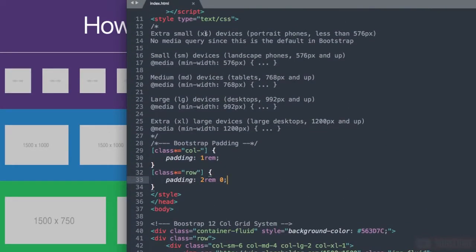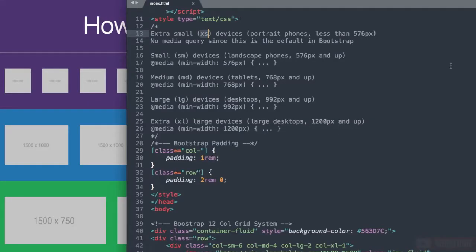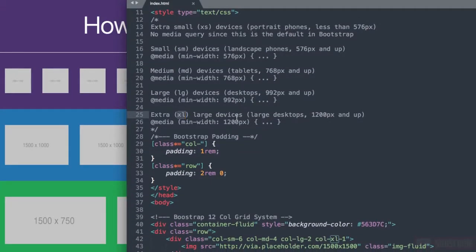The smallest version is XS or extra small in bootstrap which is anything less than 576 pixels all the way up to XL which is extra large in bootstrap which means you're over 1200 pixels in width.